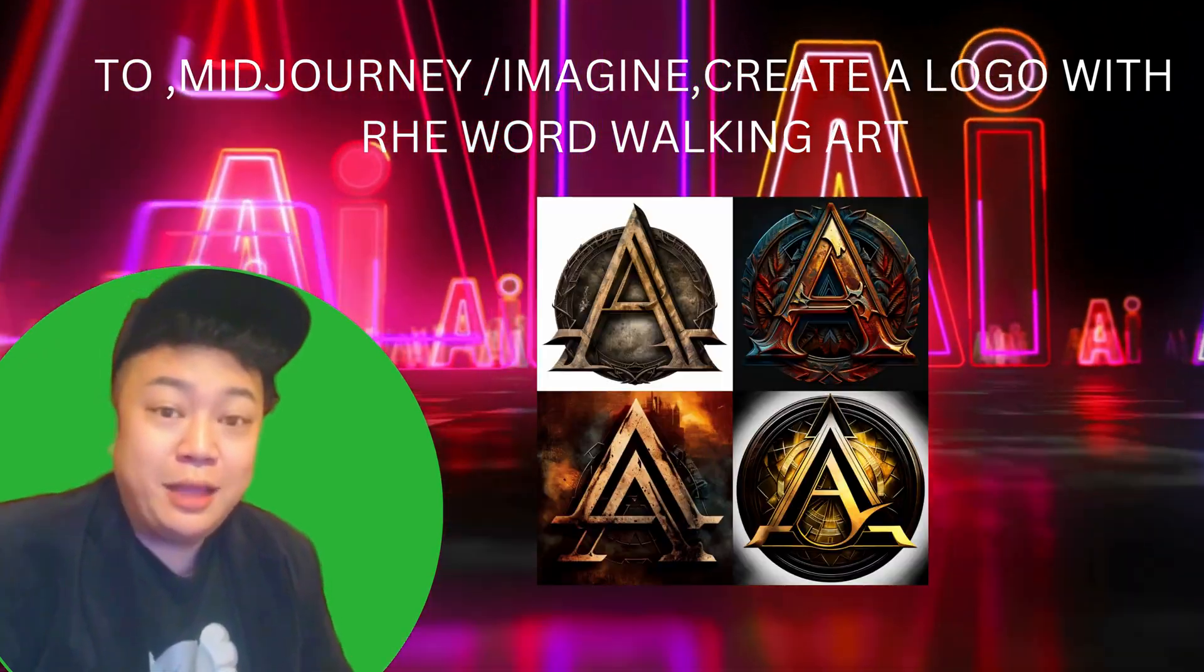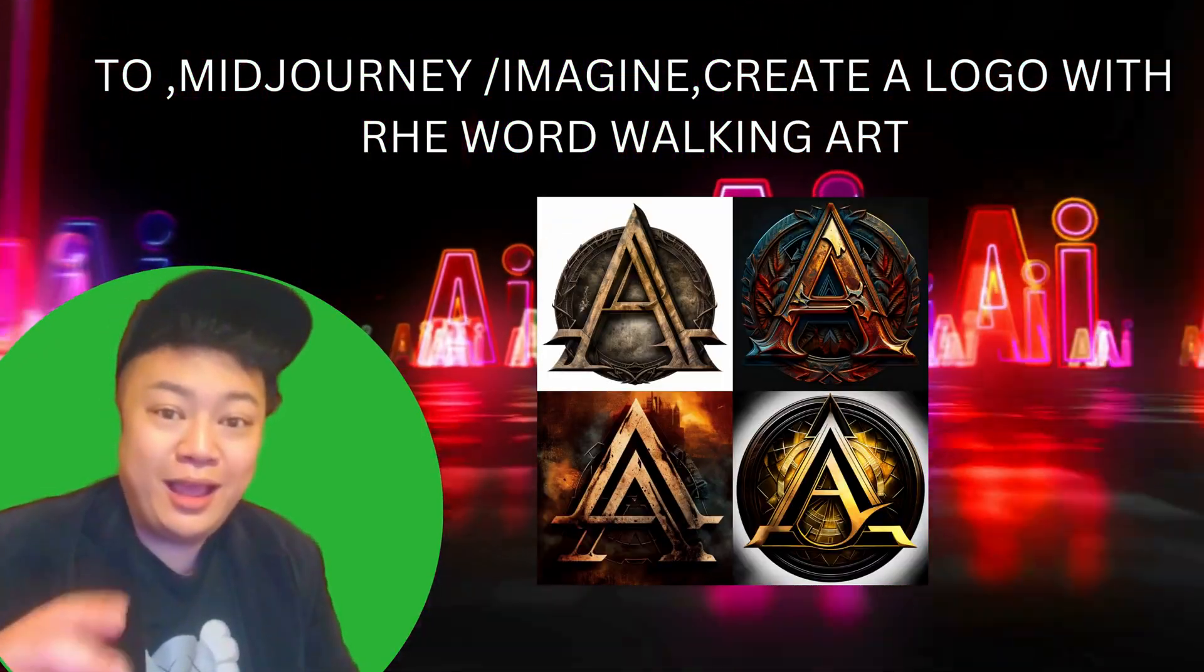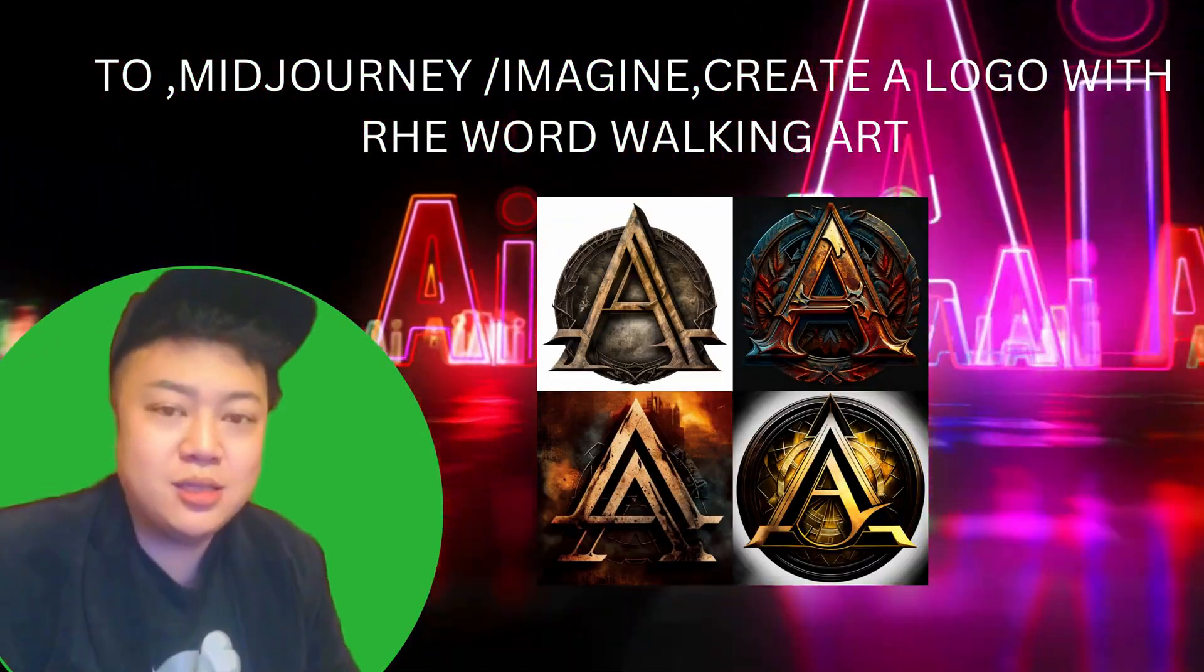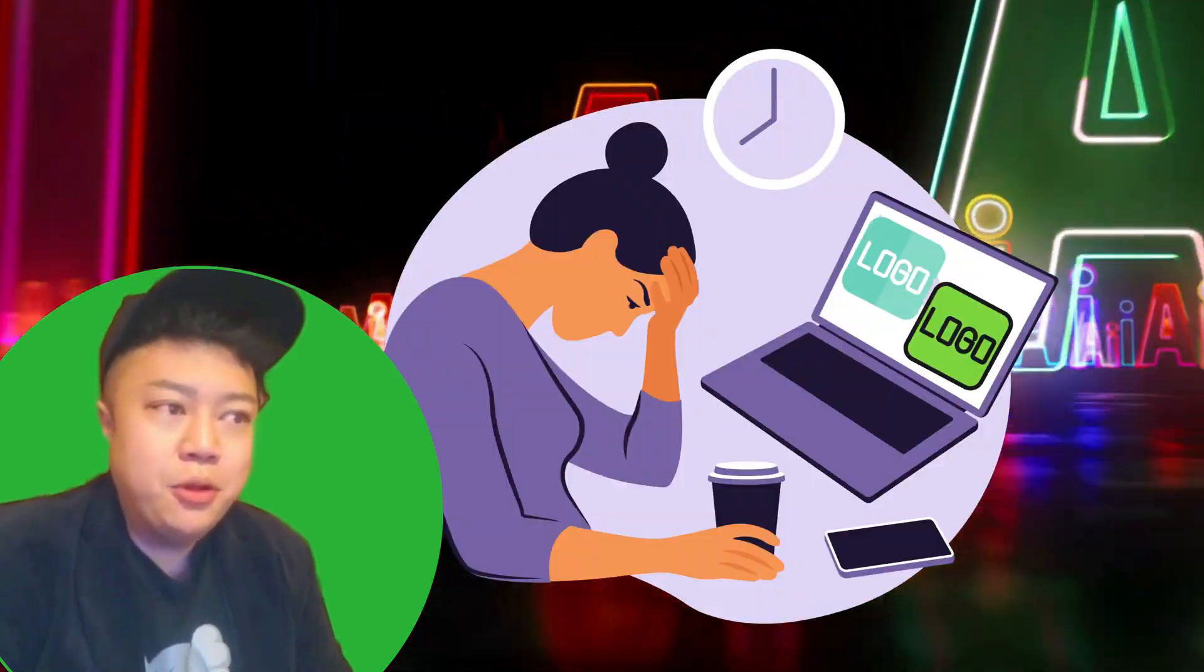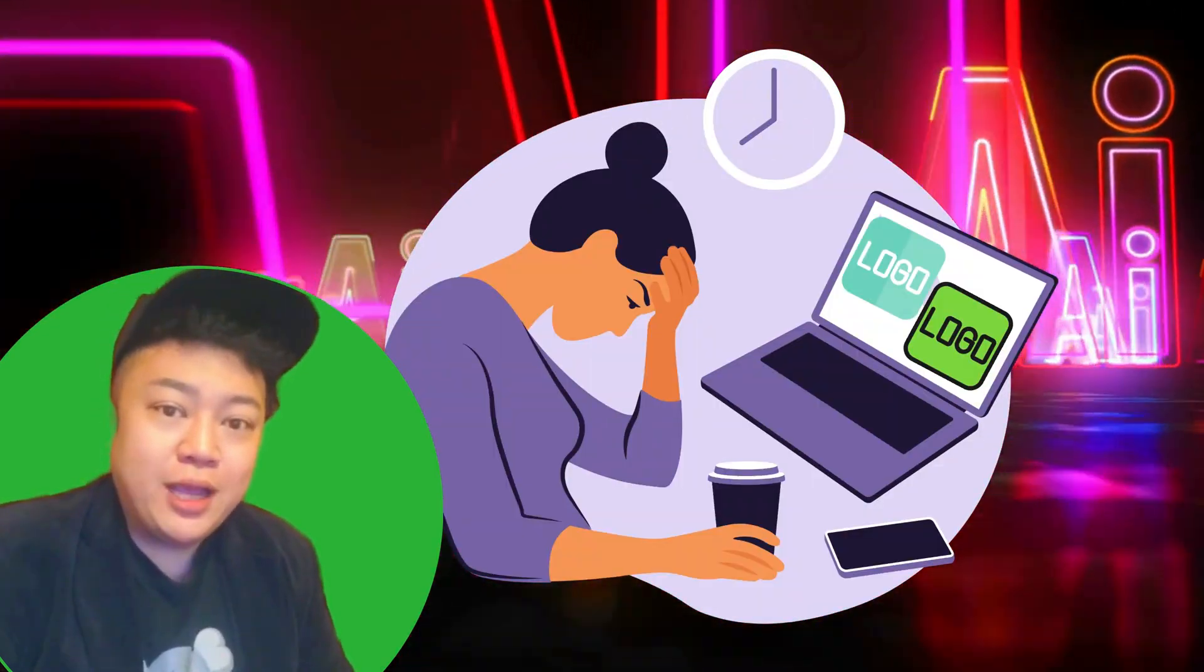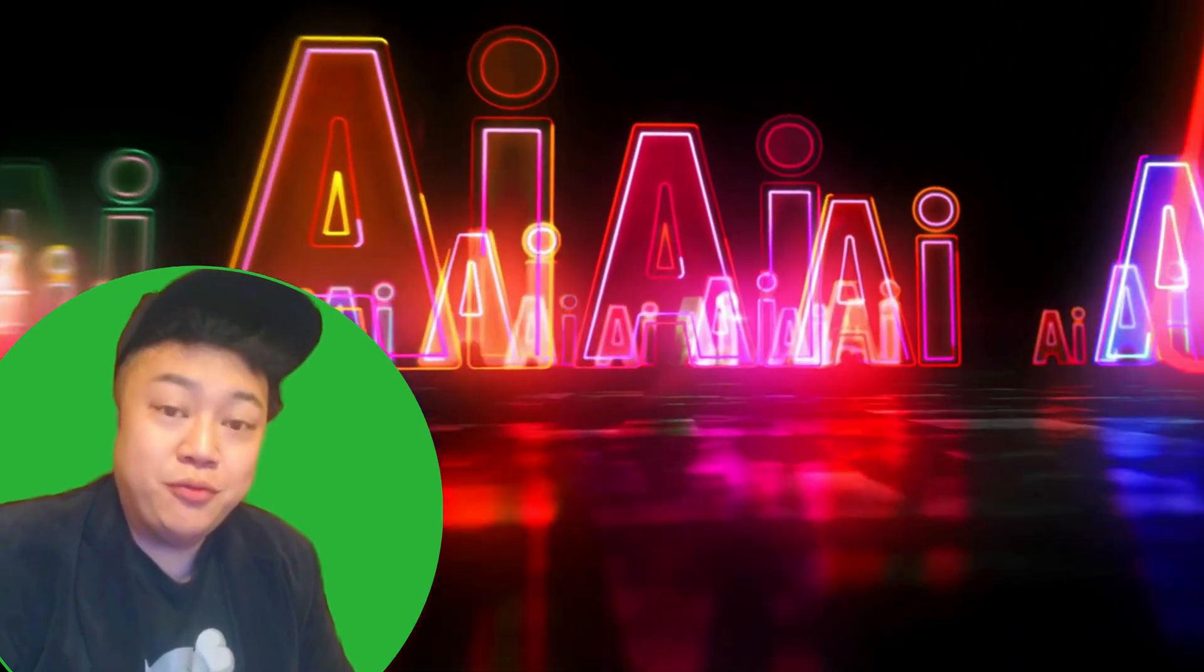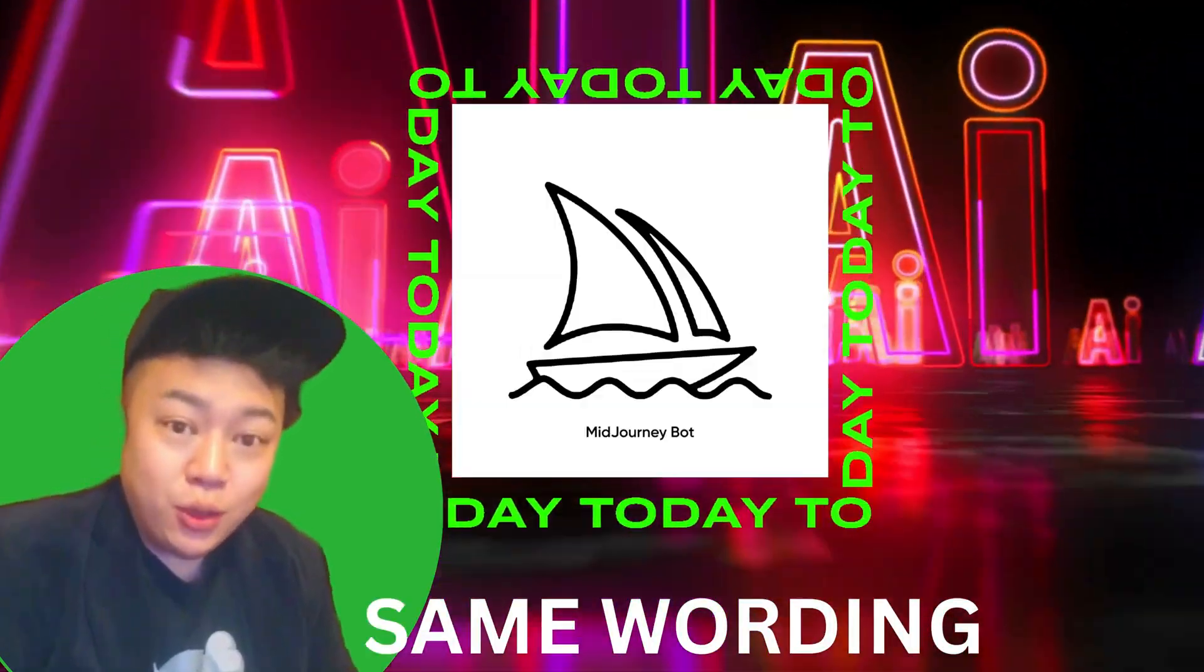For example, if I want to create a logo with the word 'art,' they may not come up with the word ART in our logo, and this is something that concerns us and makes us feel tired of making our logos with AI technology.